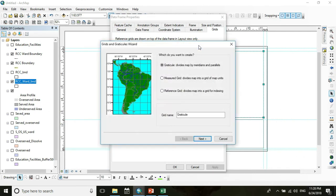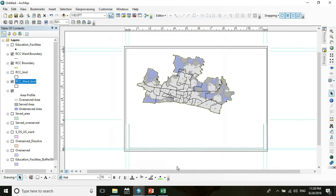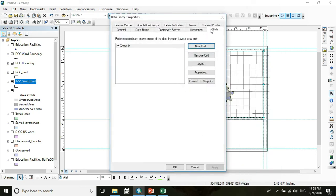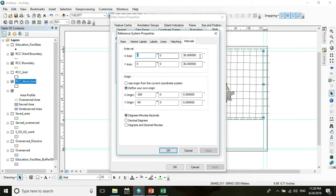The grid looks very cluttered, so we have to modify it. Go to Properties, then Grid Properties. The interval is very small — I want to set the interval to 2 minutes and 0 seconds.